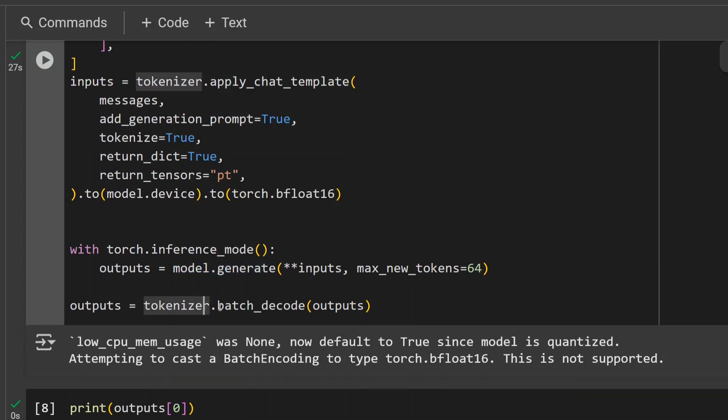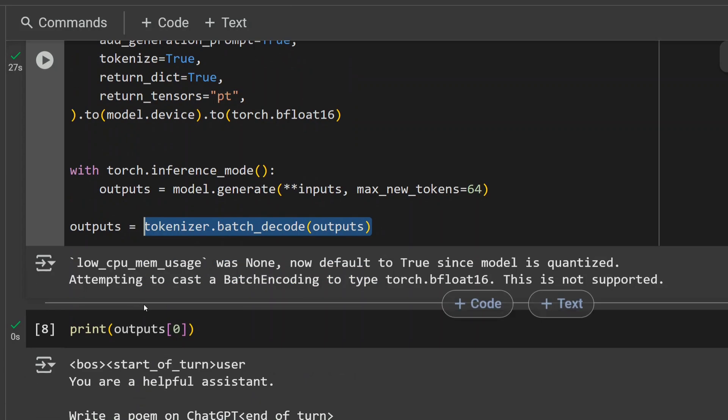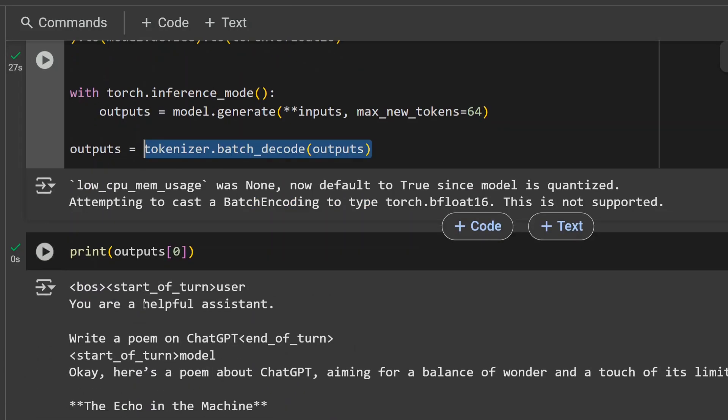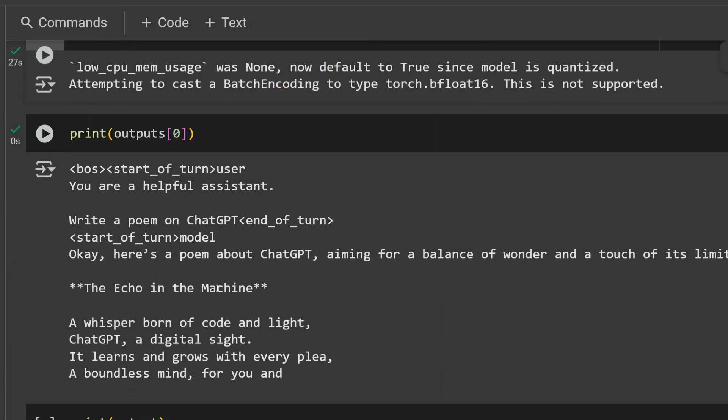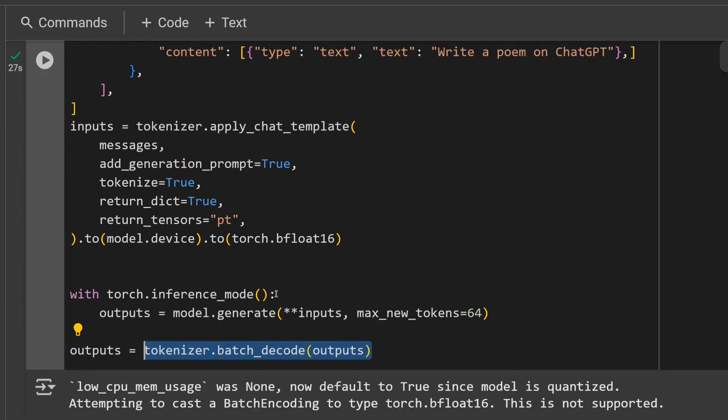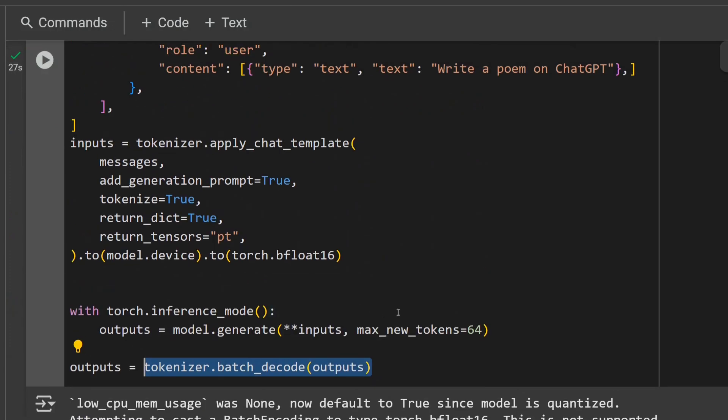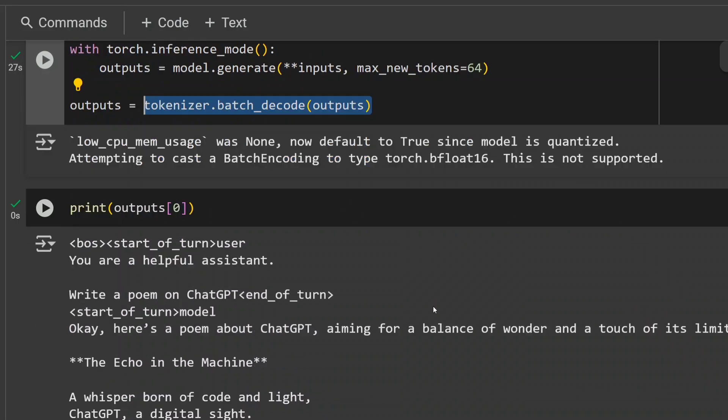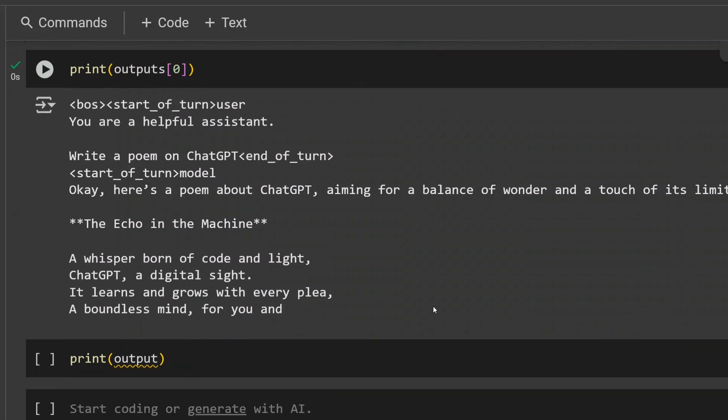Once inferencing is done, we are using batch_decode to get the output. Once done, just print the output here. You can see I am able to use Gemma 3 straight away on Google Colab. 'Write a poem on ChatGPT' and here is the poem: 'The echo in the machine, a whisper born of code and light, ChatGPT as useful site.' You can increase the max_new_tokens from here and you should be able to write longer text.